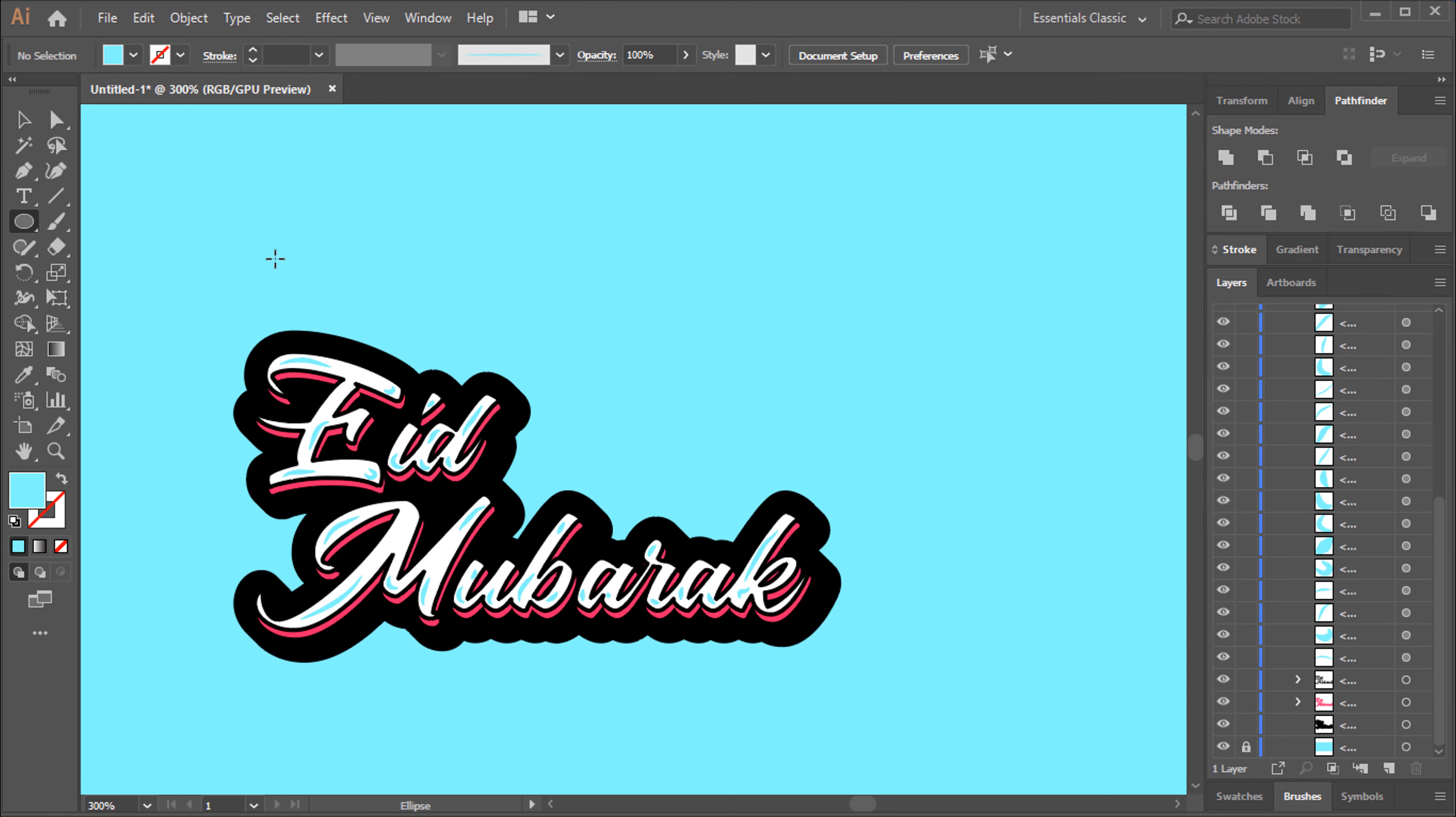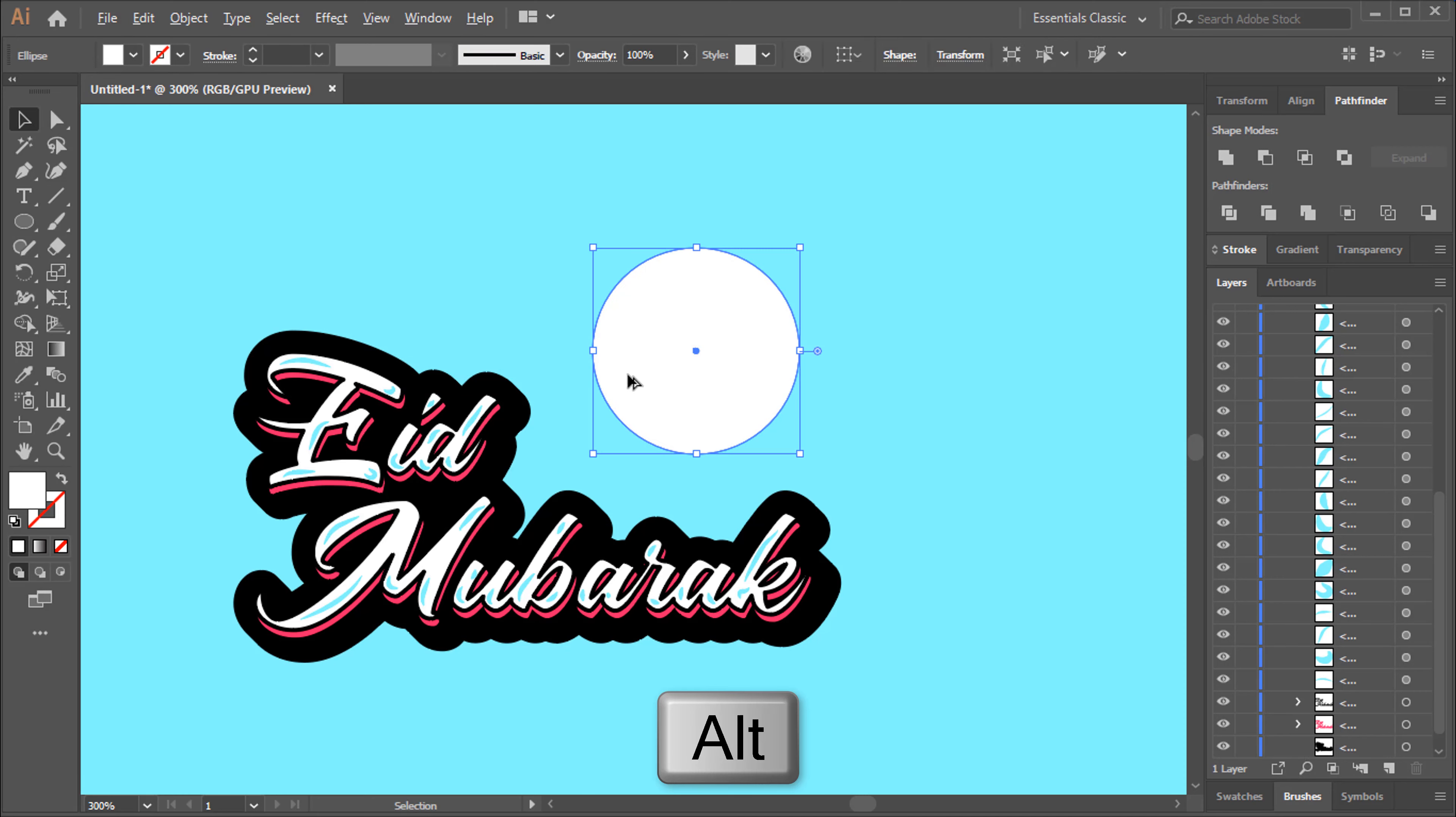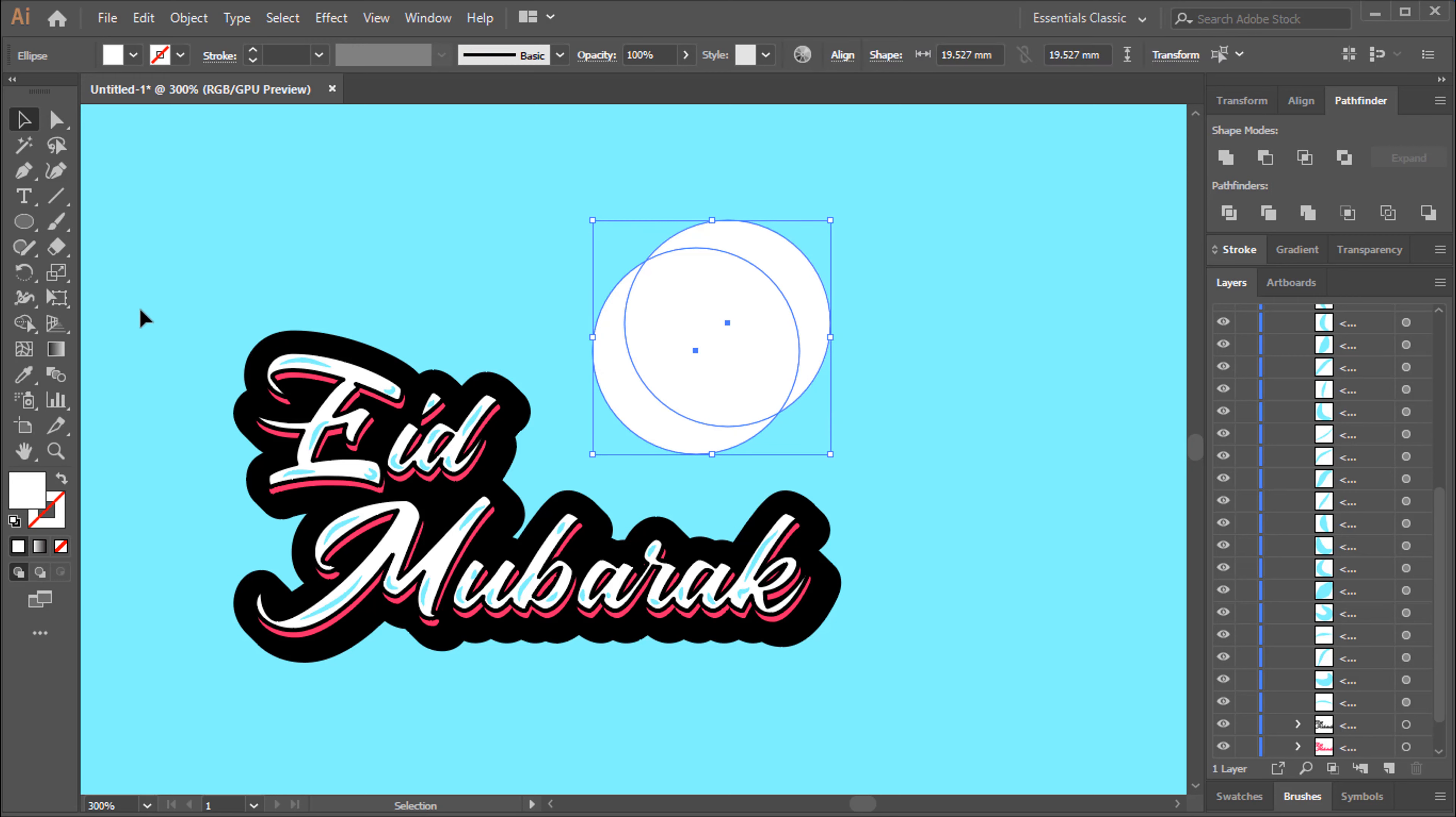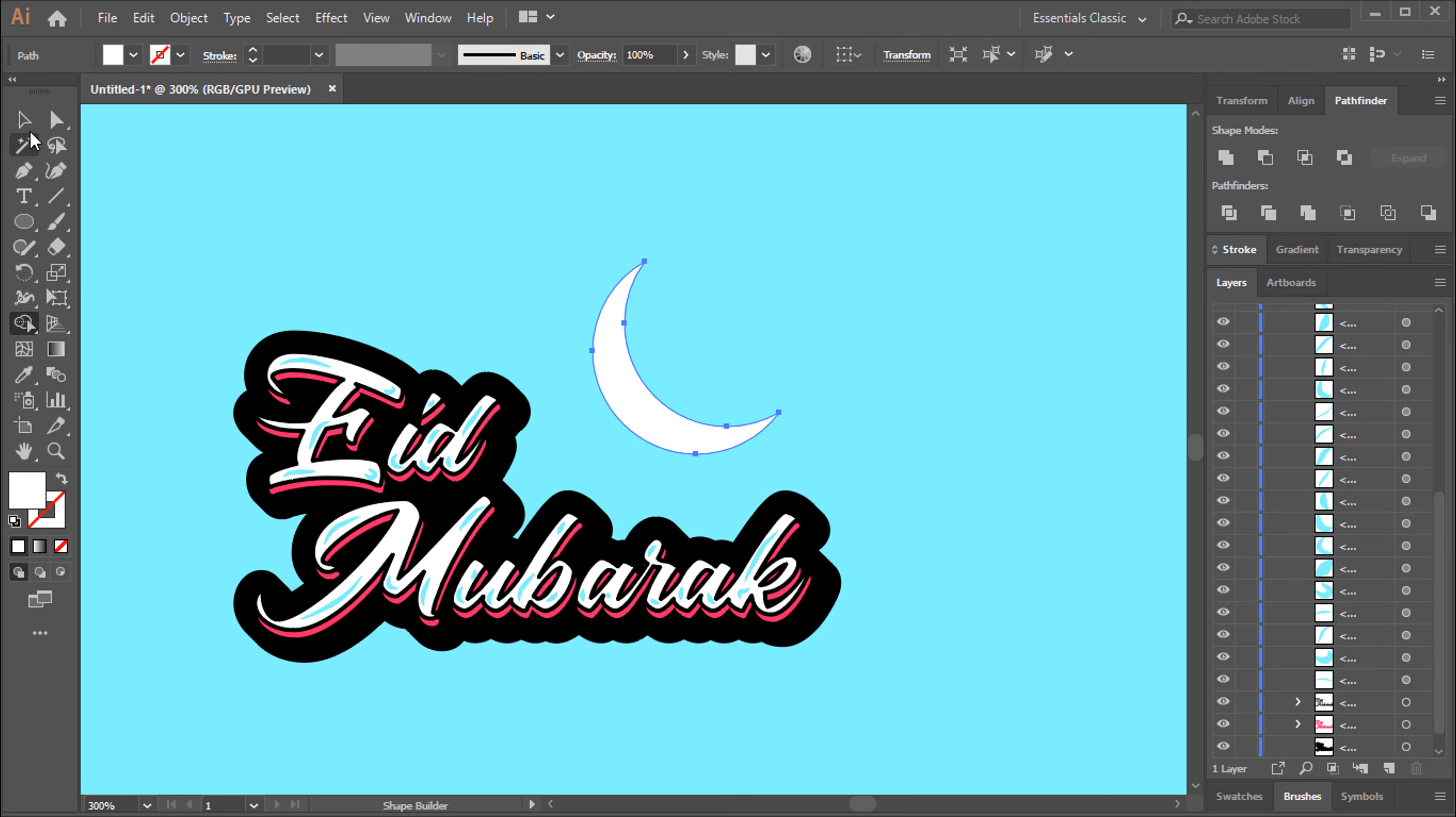Ellipse Tool Shortcut is L. Drag and Hold Alt Button for Copy. Select and Go to Shape Builder Tool. Shortcut is Shift plus M. Hold Alt Button and Remove Extra Area.